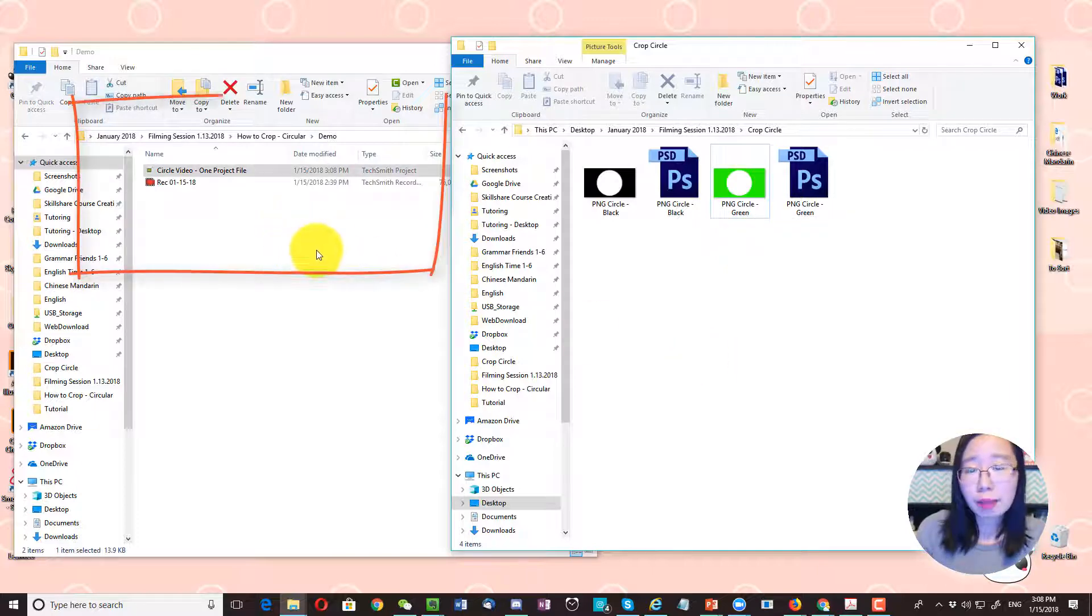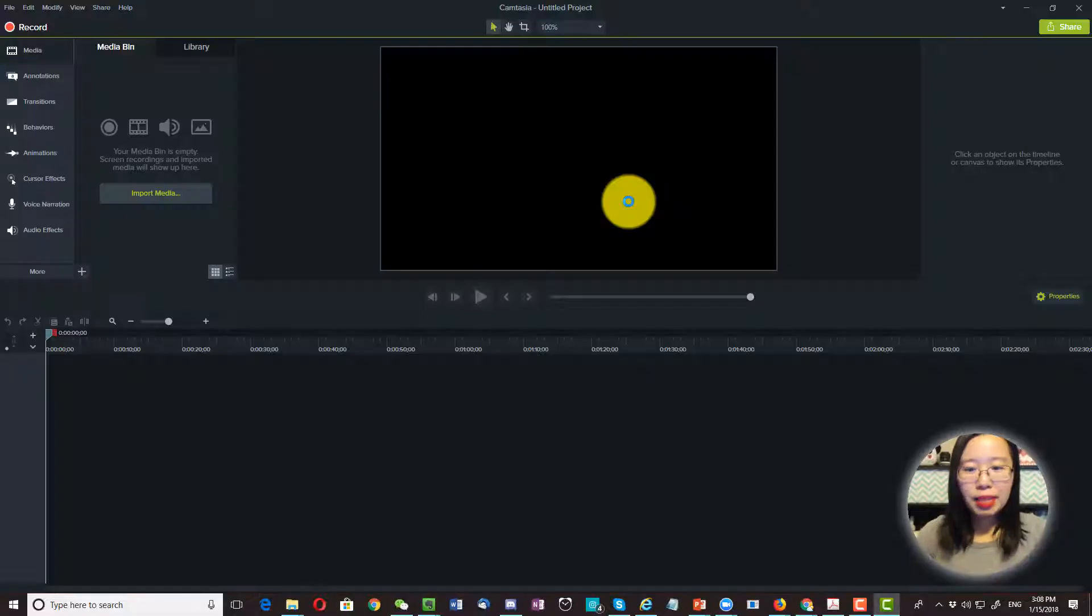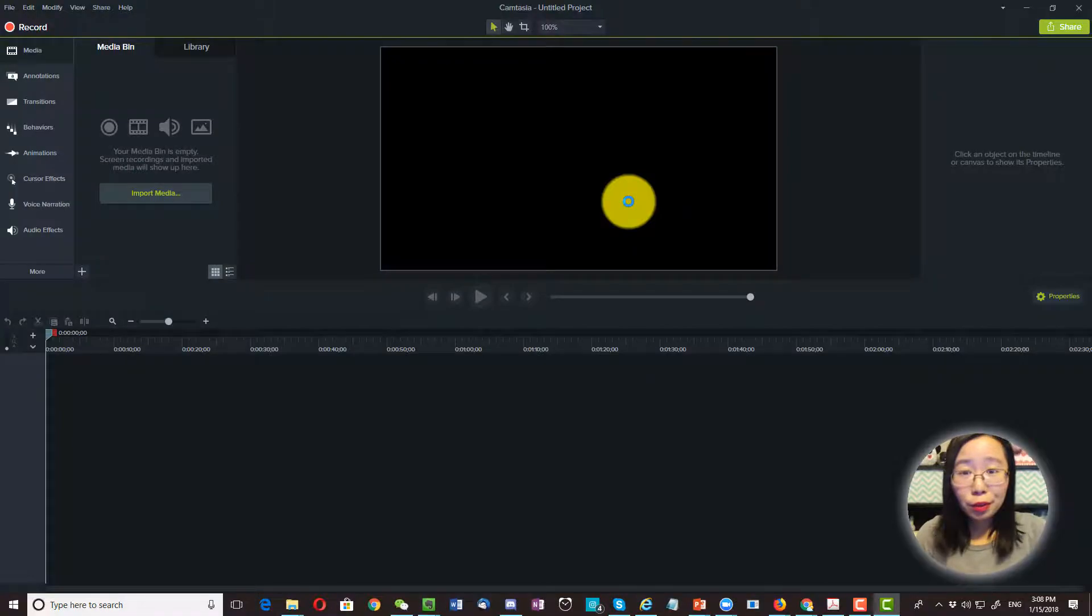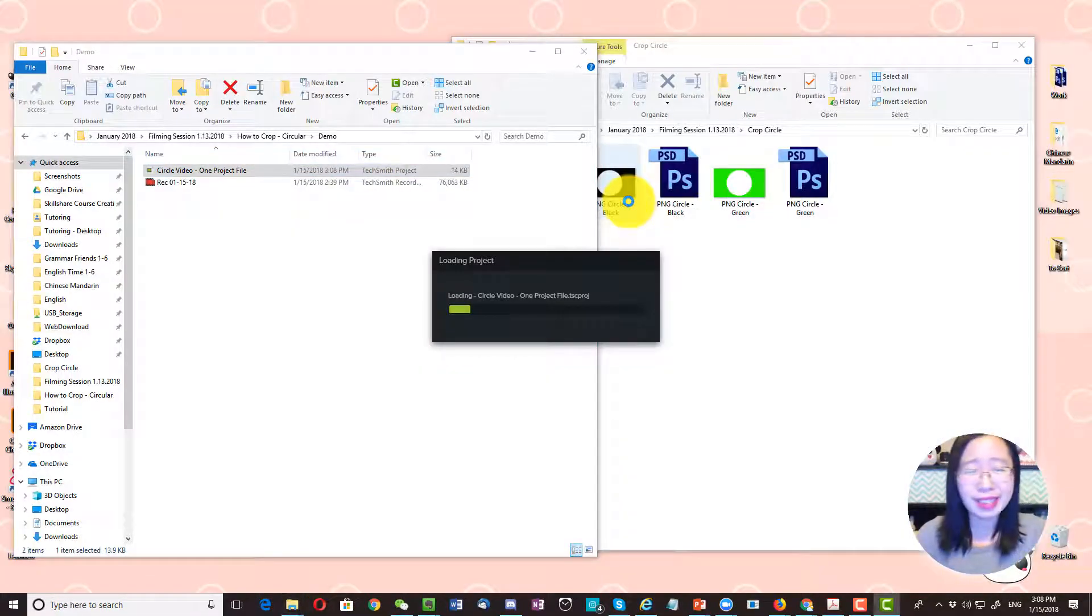Over here I have my project file, so I'm going to go ahead and open that. It might take a while if your computer is slow, like mine.